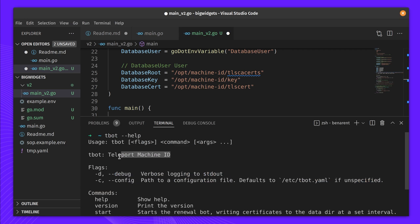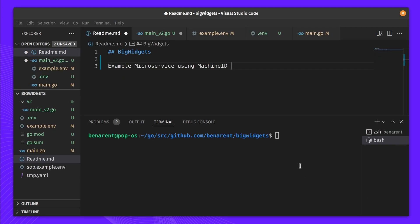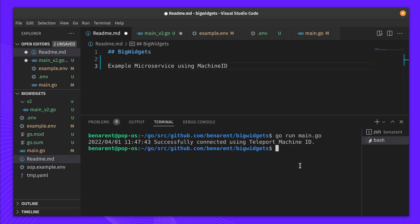Machine ID uses T-Bot to obtain the right credentials. The microservice can now use these credentials to access the database. Let's run our program and see what happens. Wow, nothing happened. It just worked.